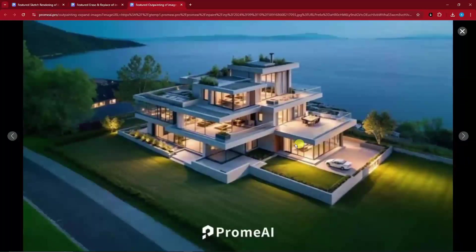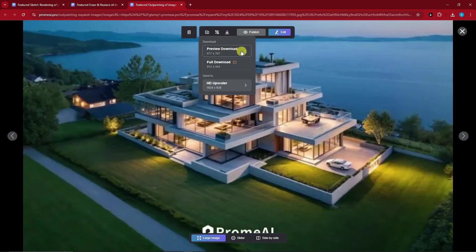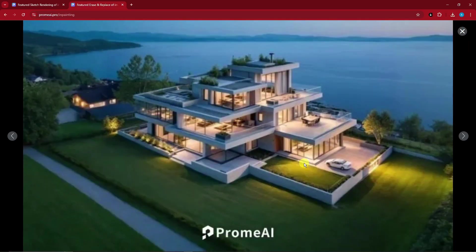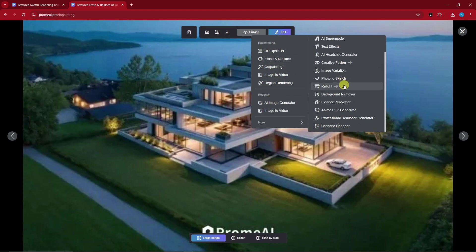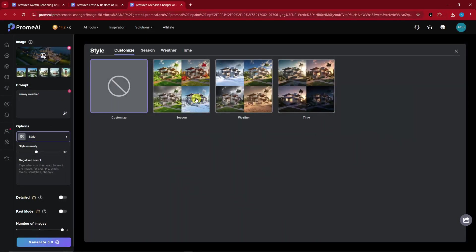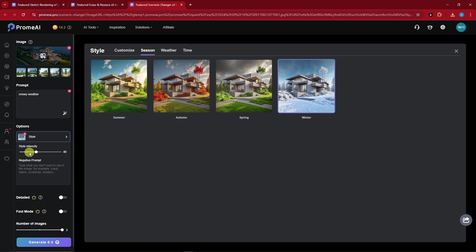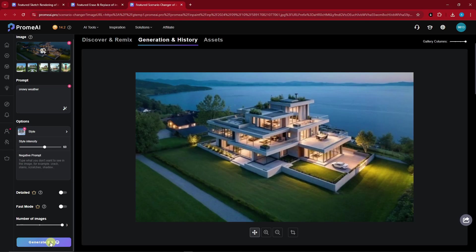Welcome back. We have three samples here; the second one is the only one I want, so I'm going to preview and download that. Now since we've successfully expanded it, let's try the Scenario Changer. I'm going to click it, and I can simply type in 'snowy weather.' For the styles I'll go for Season and then Winter. I'll increase the style intensity up to 60 and generate images.